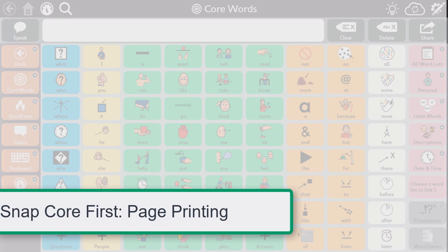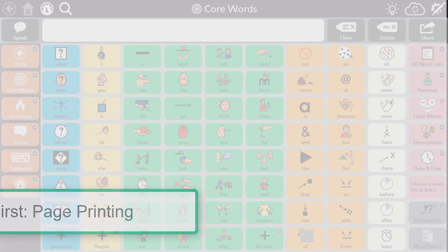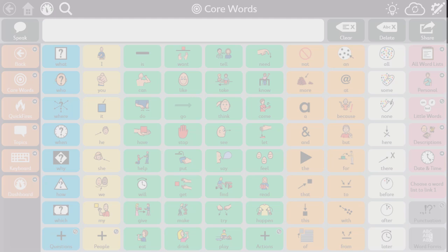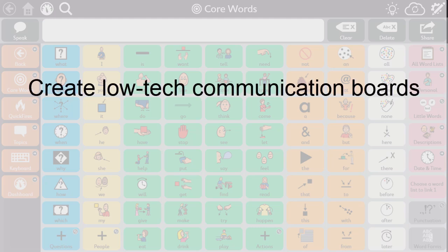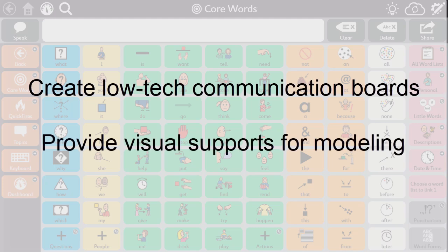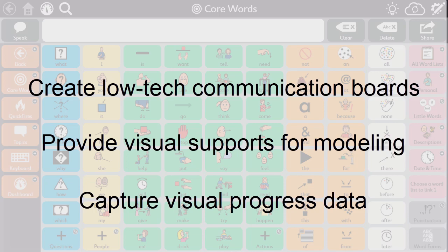The moment you've been waiting for is here. You can now print pages from Snapcore First. Printing your pages from Snapcore First allows you to create low-tech versions to use as a backup when a device is unavailable, provide visual supports for modeling in the classroom, and capture visual progress data of usage over time.